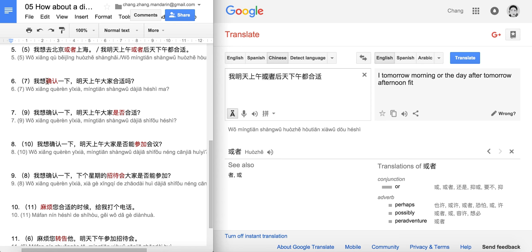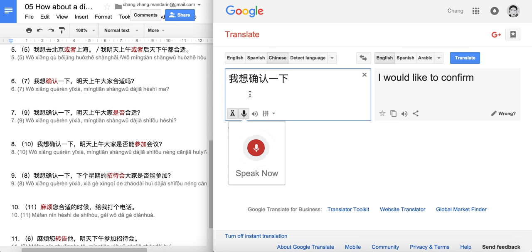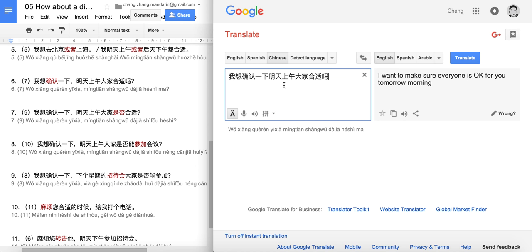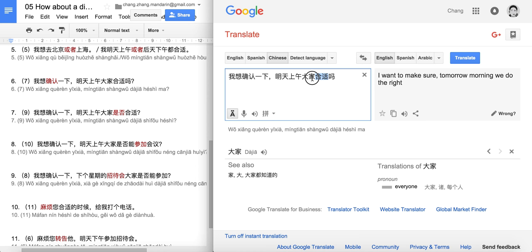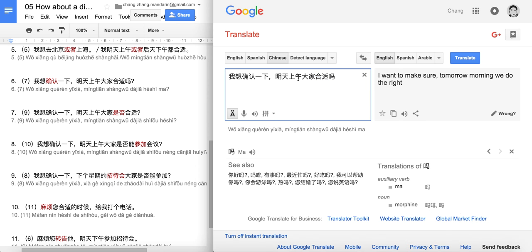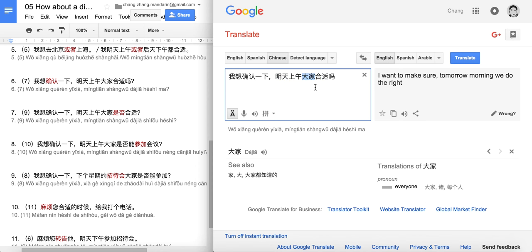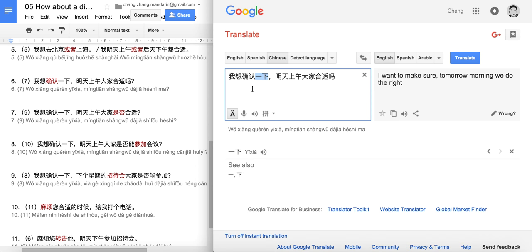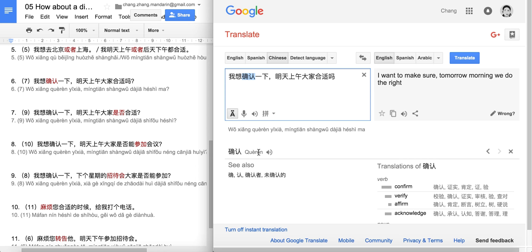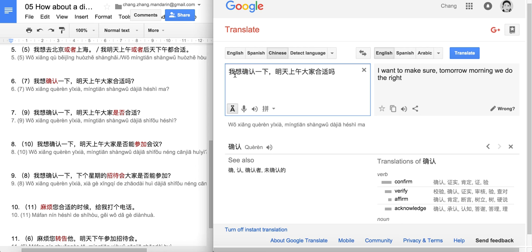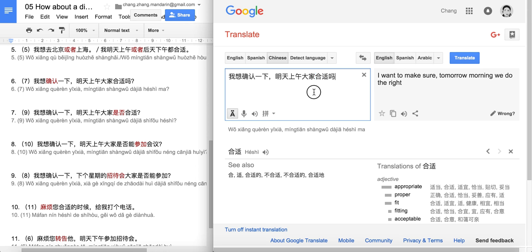Number six: 我想确认一下，明天上午大家合适吗? Let's look at the second half first: 明天上午 is tomorrow morning, 大家 is everybody, 合适 means suitable, and 吗 makes it a question. 确认 is our new word meaning to confirm. 一下 indicates one time of the action. So: I want to confirm — would tomorrow morning suit everyone?